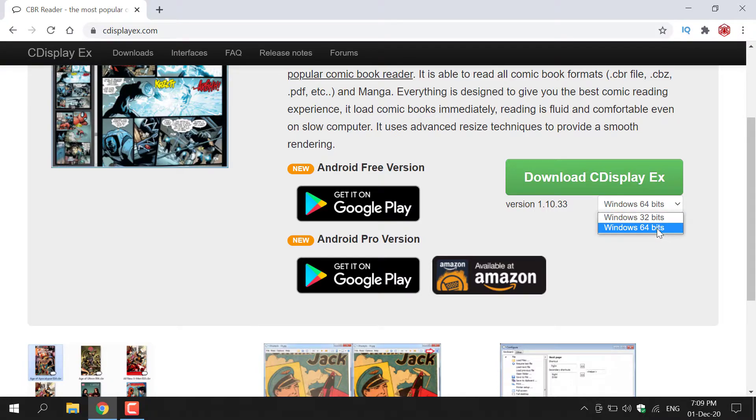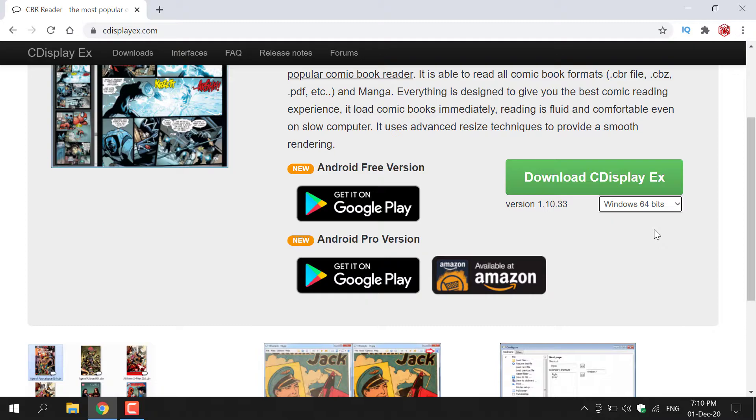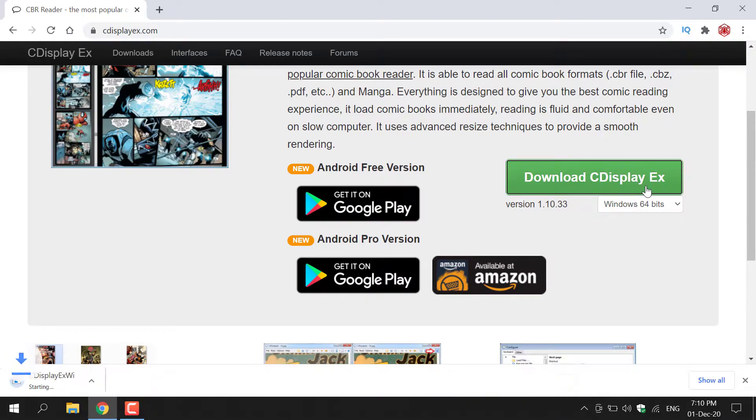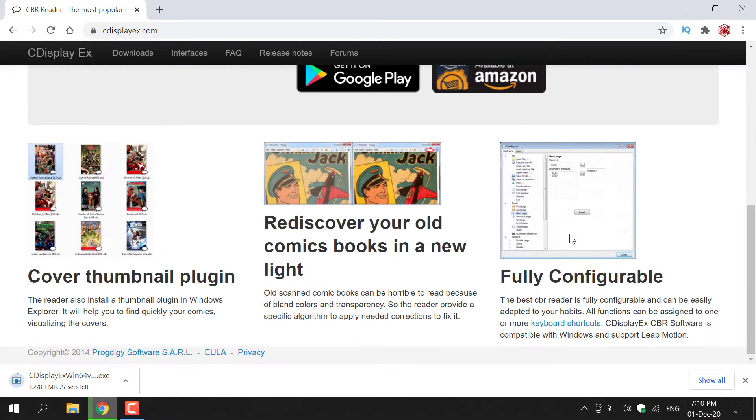I'm on a Windows PC with the 64-bit version, so I'm selecting Windows 64-bit. Once you've found the appropriate version for you, all you need to do is download CDisplayX. I'm going to left-click on the Download CDisplayX green button here to start the Windows download. While that's downloading, I'm just going to show you what exactly you get with CDisplayX.